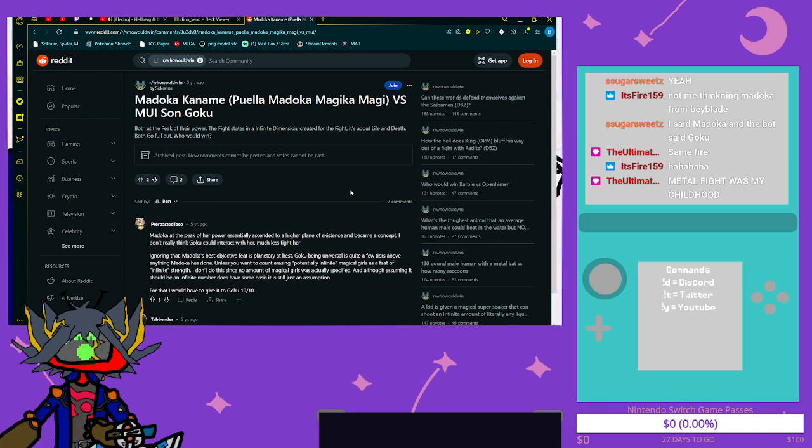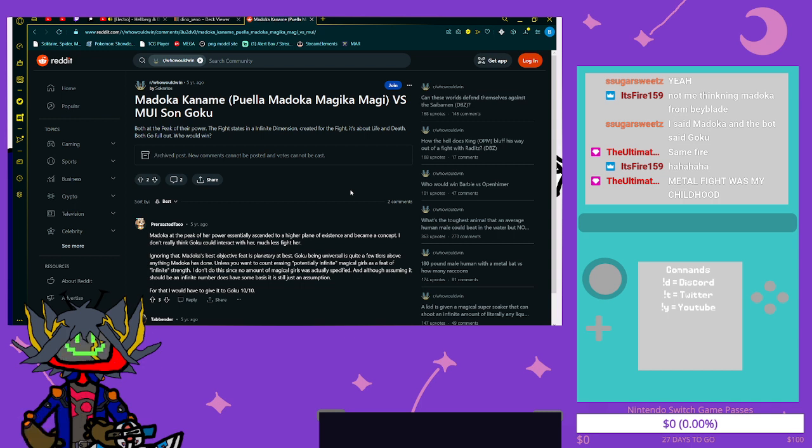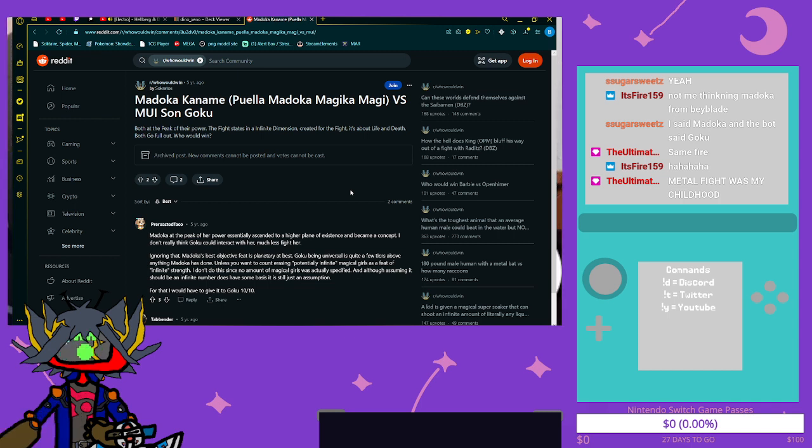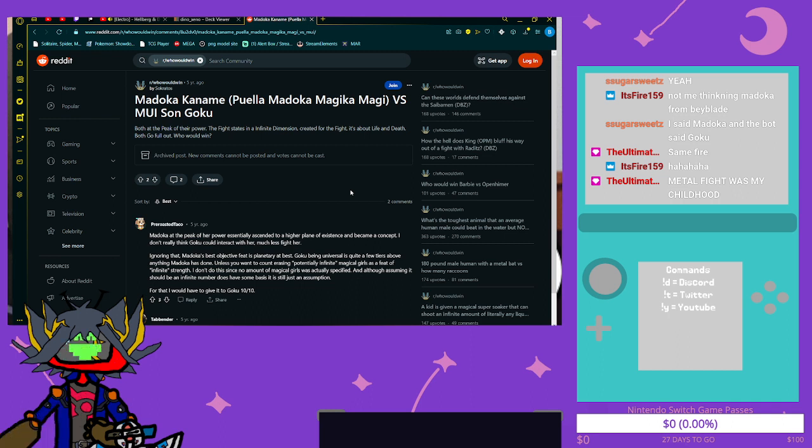Goku can't beat Beerus still. Like I get it, like Madoka in her human form - planetary at best. She still became a goddess, you still need to take that into account.